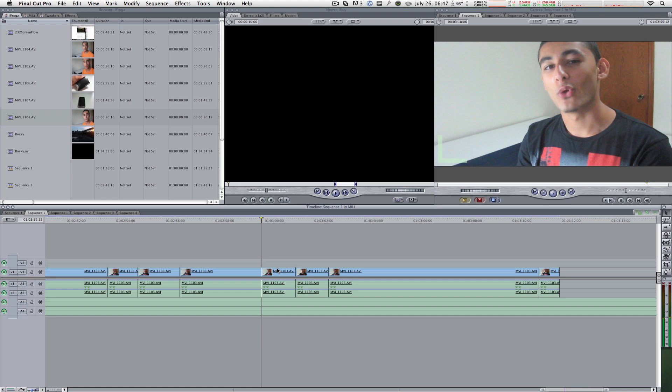Ladies and gentlemen, thanks a lot for watching. Please don't forget to give me a thumbs up and visit the channel after you're done watching the video. This is Macboy, and I'll see every single one of you next time right here on Macboy Productions. Take it easy, you guys.